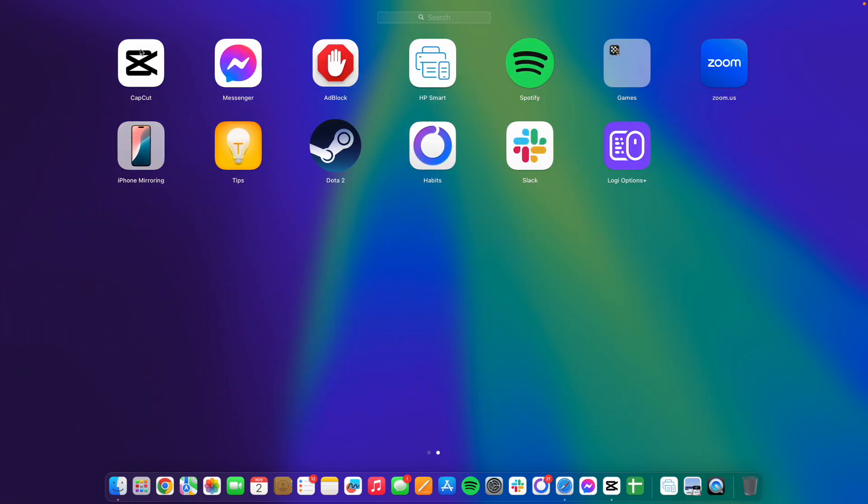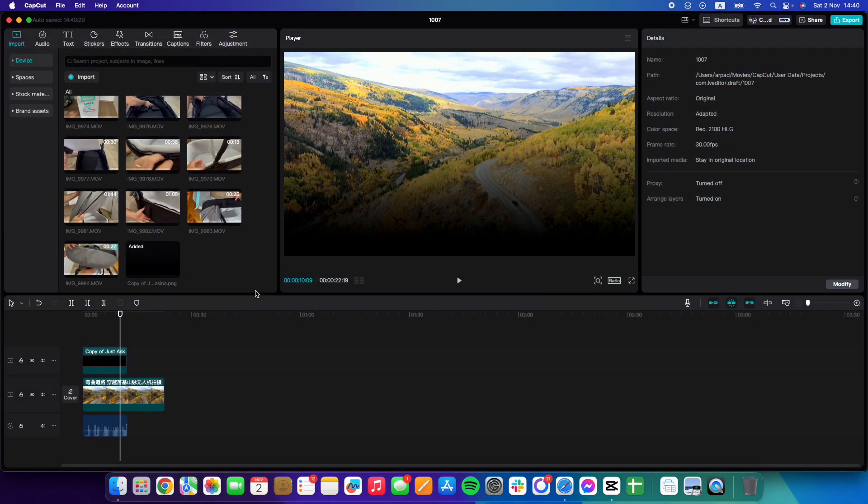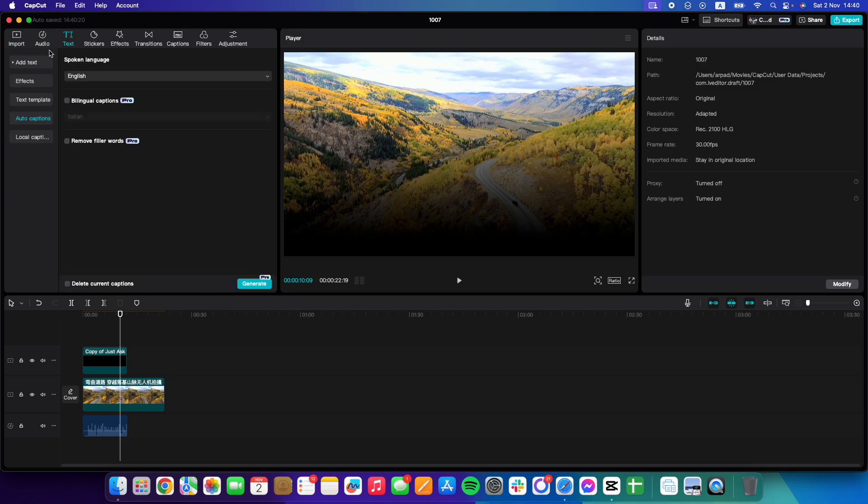I'm going to show you how to add Japanese captions to your videos in CapCut. It's pretty easy. You just have to open up the CapCut app, go to the top left corner of the screen where it says text.